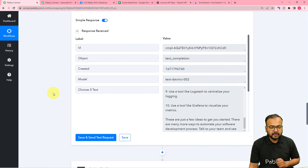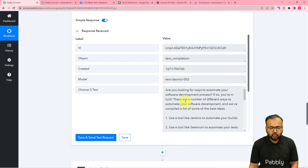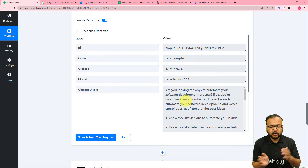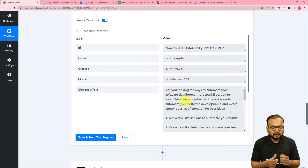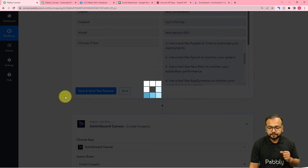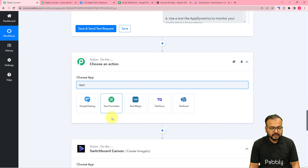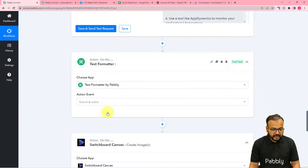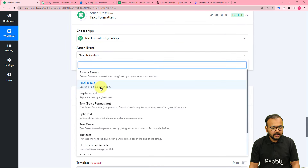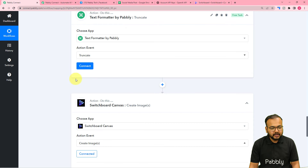I'm going to map the data from the previous step — here you can see we have received the OpenAI generated content. But this content is quite long, so I'm going to cut it shorter to just place a snippet in my image post. For that, I'll click on the plus icon between these two steps, before the Switchboard step, and another action step will open up. Here I am going to search for the Text Formatter feature of Pabbly Connect.